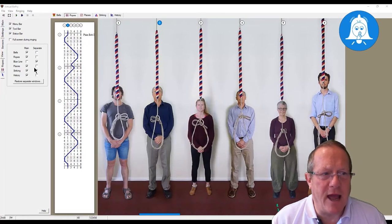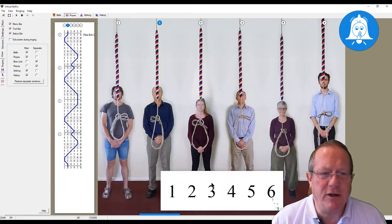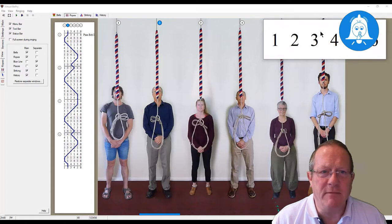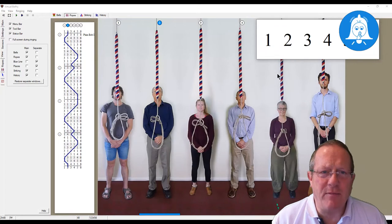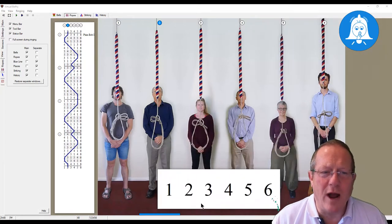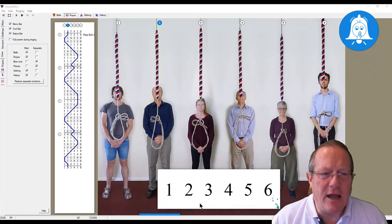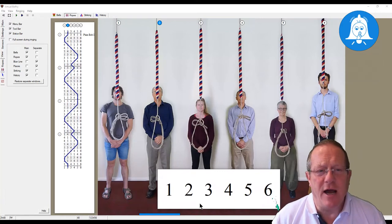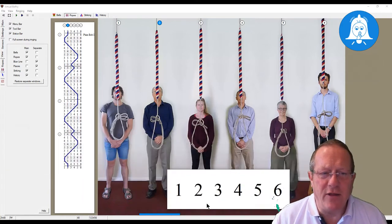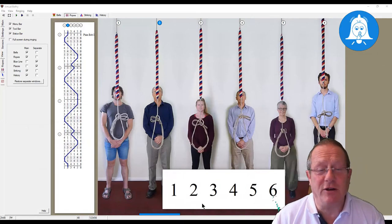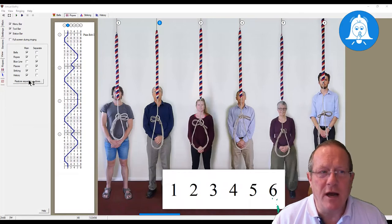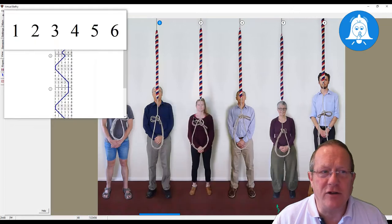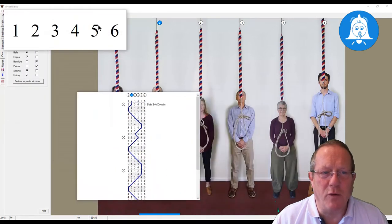You can also separate the places window and put that somewhere else on the screen, so whilst you're ringing you're now going to get two lots of feedback. Where you particularly want them you can set yourself. If you lose where they are — for example if you're running two screens and you move one of these out onto another screen, then go back to one screen and can't see it — you can click the 'restore separate windows' button and that will bring everything back to the original size and position so you can then do what you want with them again.